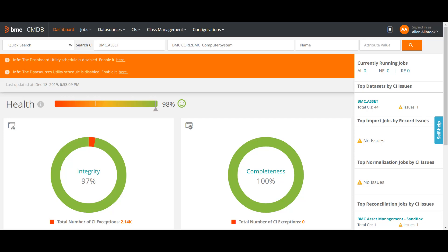Hello guys, welcome to my channel. This is Sandeep Kohl here, hope you all are doing good. Today's video is on the new BMC CMDB console.